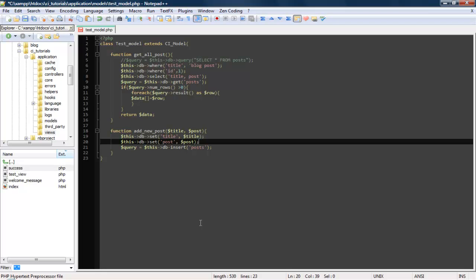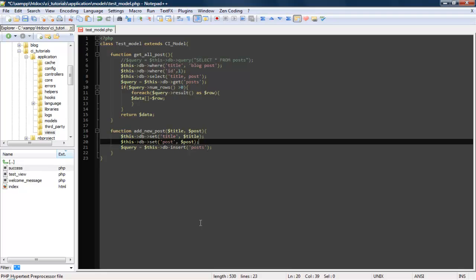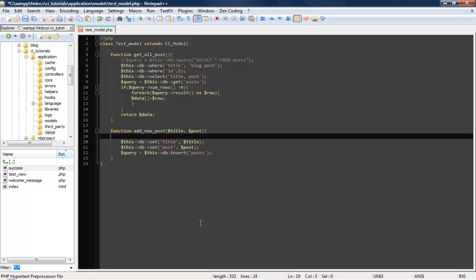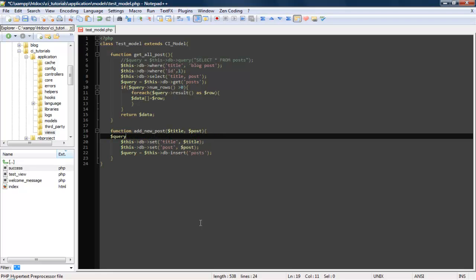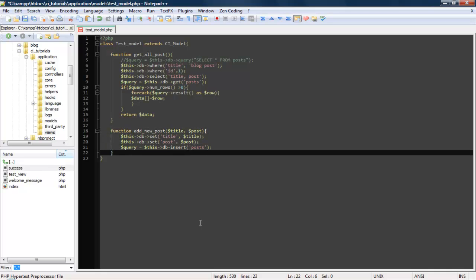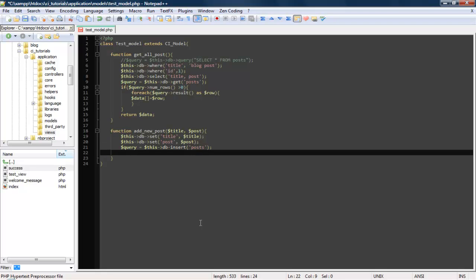So this right here is just like doing query equals this DB query insert into title and et cetera, et cetera, et cetera. But this way is broken down very simply and I like it a lot. That's one of the cool things about using CodeIgniter that you're able to do things like this. And then we're just going to return for now. So now we've got the model set up. Let's go ahead and create our controller.